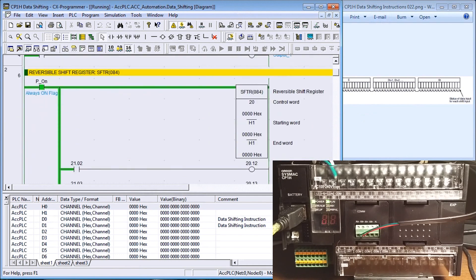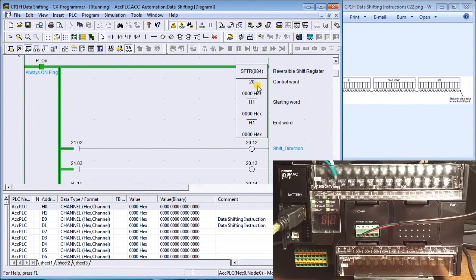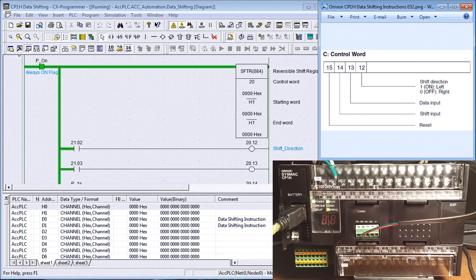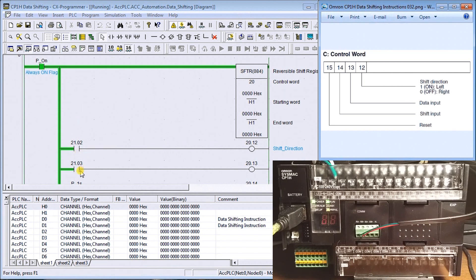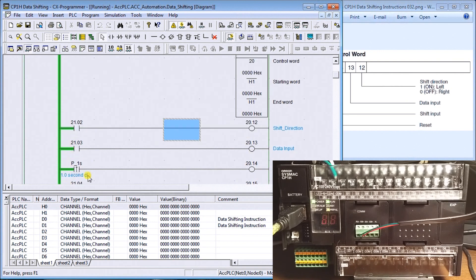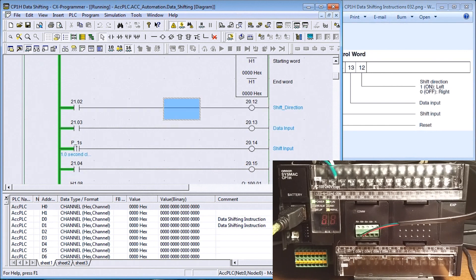Our next instruction is the reversible shift register. It does the same thing except now we can go backwards and forwards. The shift register works on a control word, and the control word tells us: direction, data input, shift input, and reset. Reset basically just clears the register. My control register is input register 20, my starting word is H1 and ending word is H1, so we're dealing with 16 bits. Direction comes from bit 21.02, data input from 21.03, and then the shifting input.